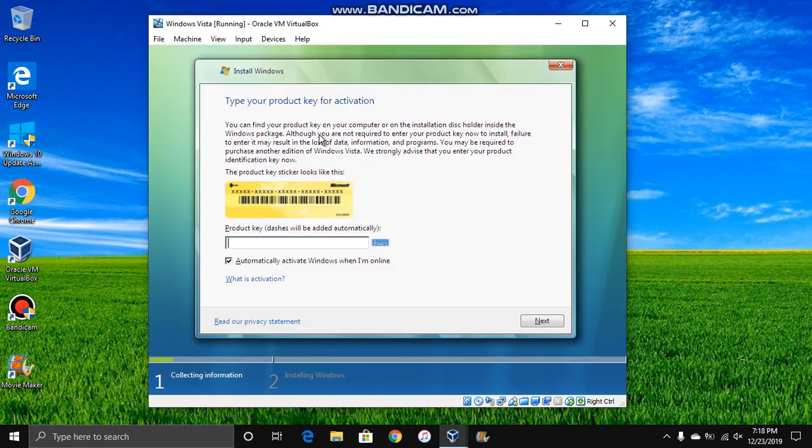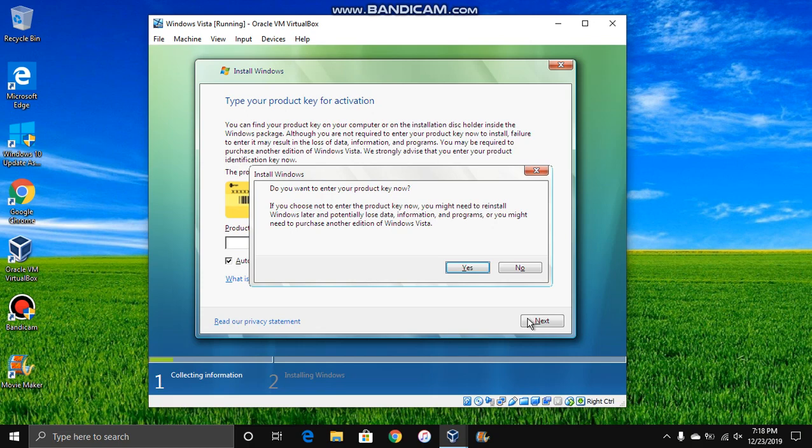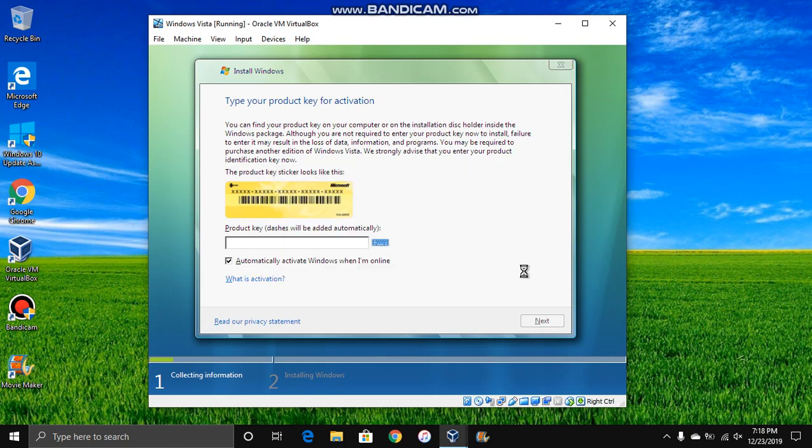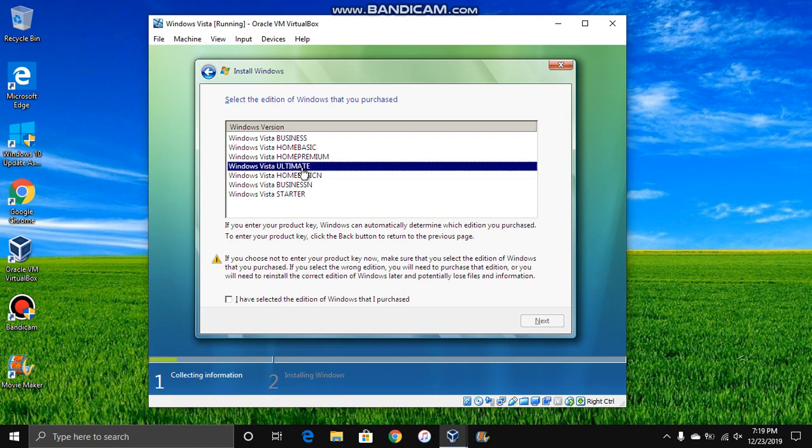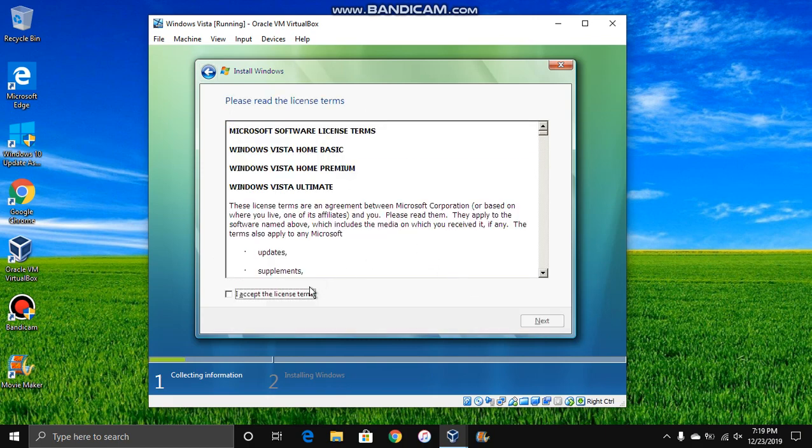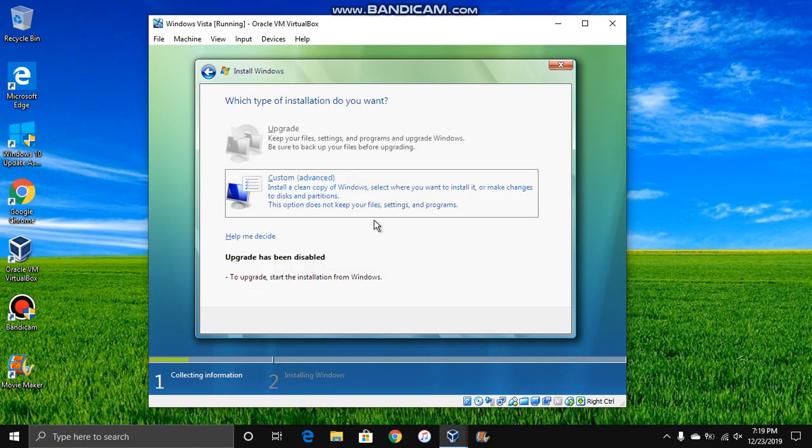Anyways, so now we're going to wait for it to start. And it's going to start asking for our product key. But it says automatically activate Windows when I'm online. So we're actually going to do that. And then you have to click no here because you don't want to enter the product key right now. And then what you're going to do is select what you need and accept the license terms. Custom.